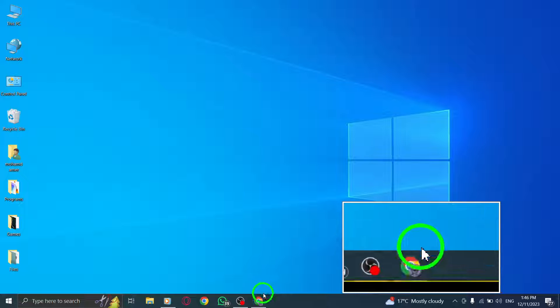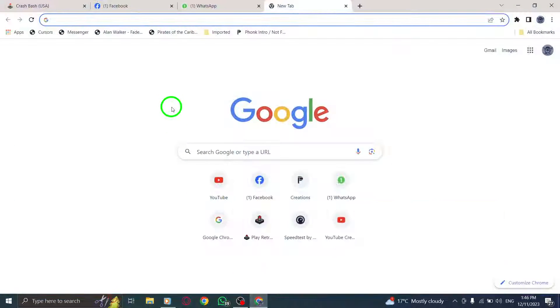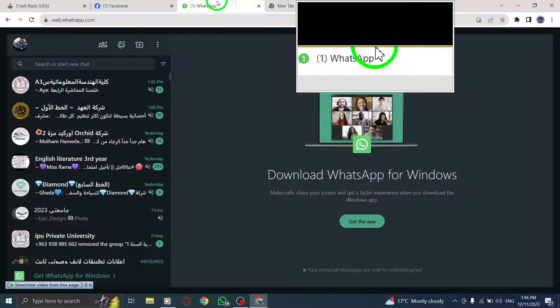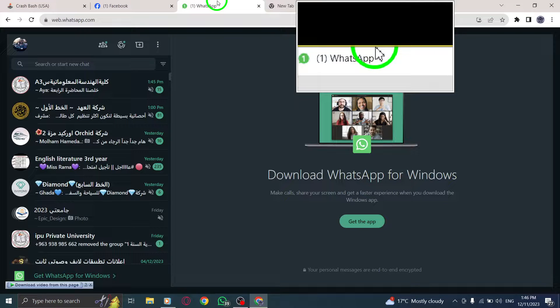Step 1. Open WhatsApp Web. Launch your web browser and navigate to the WhatsApp Web website.